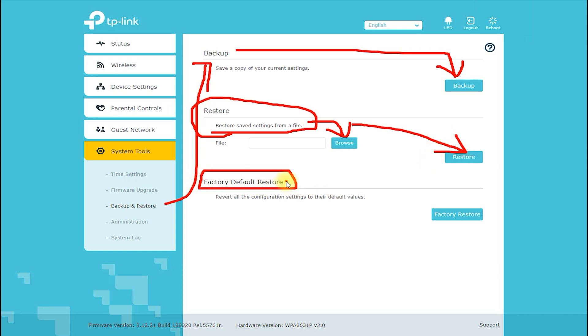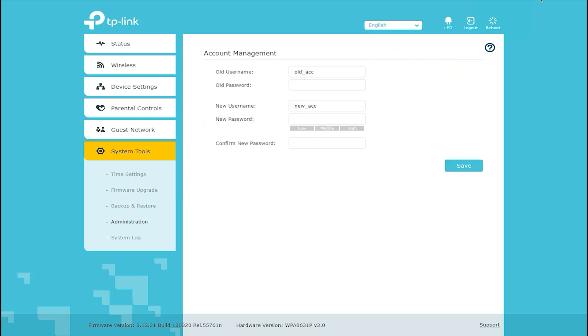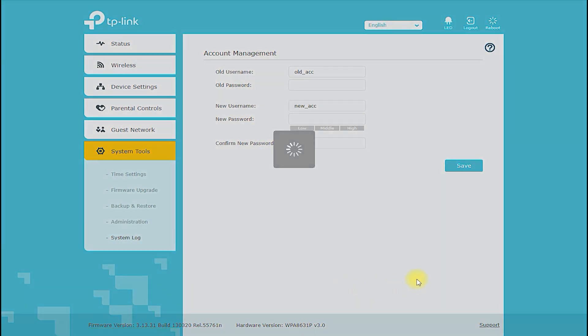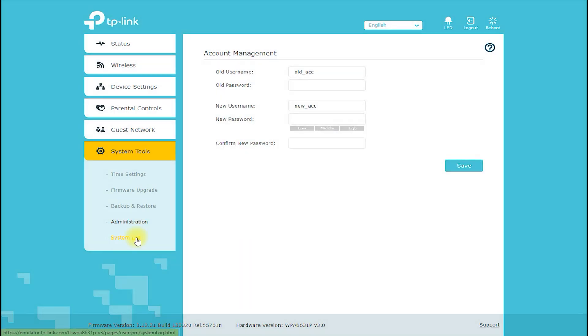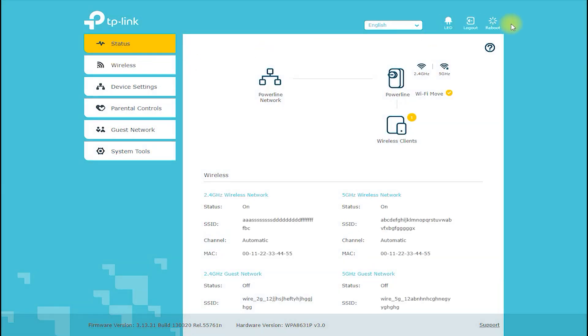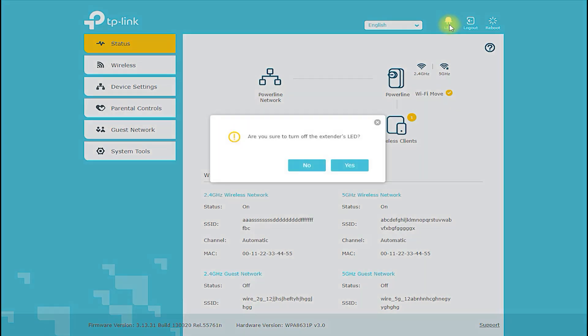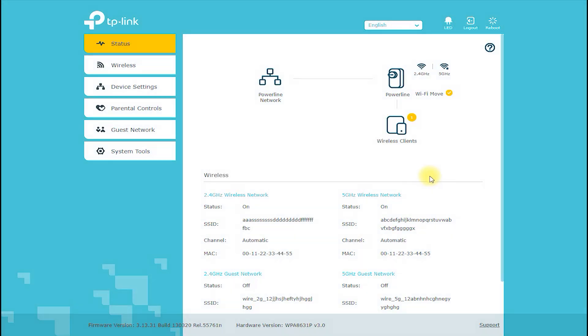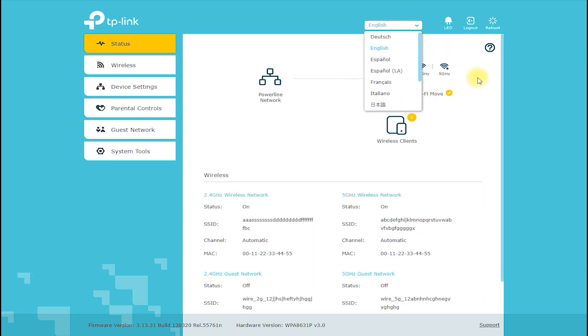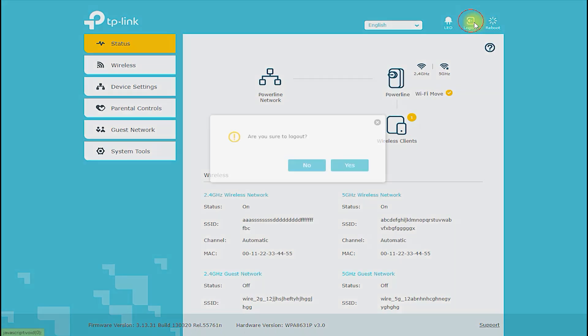Conclusion: The TLWPA8631P Kit AV1300 Gigabit Pass-Through Powerline AC Wi-Fi Kit is an excellent networking solution that provides high-speed internet access and Wi-Fi coverage throughout your home or office. It is easy to set up, provides stable and reliable connections, and is priced affordably. While it has some limitations, the advantages of the product outweigh the cons, making it an ideal solution for individuals and small businesses that require high-speed networking.